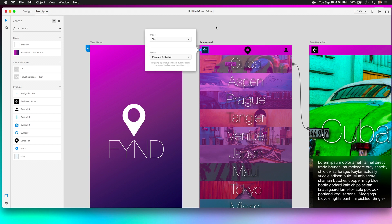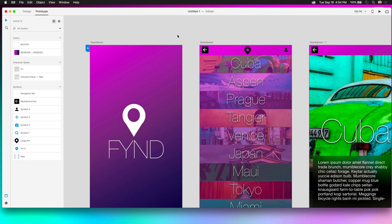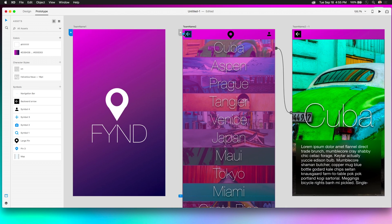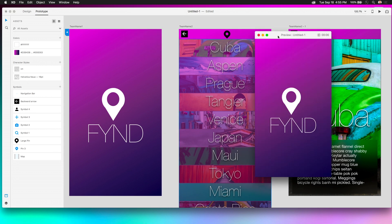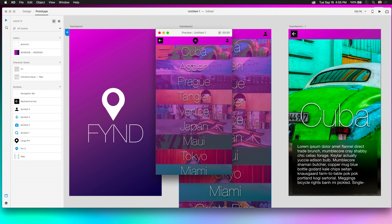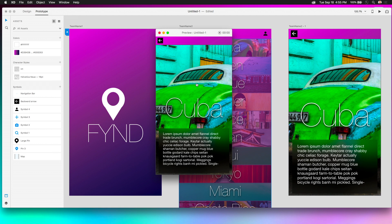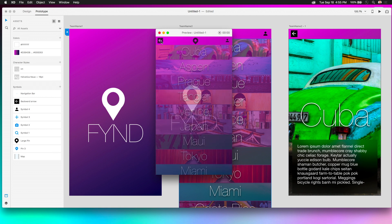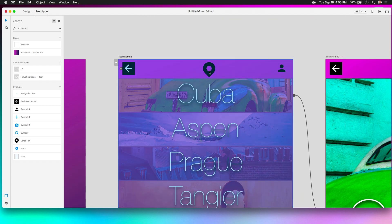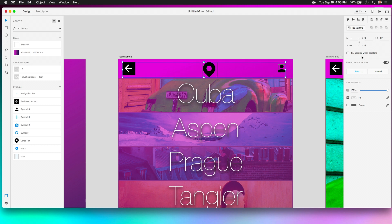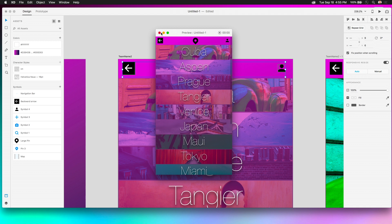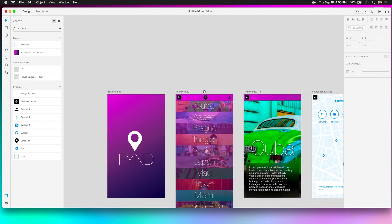There are also other triggers available. Clicking Play, I can scroll and click through the prototype. One more thing: I take the navigation assets at the top and give them a Fixed Position, so they always stay in place as I scroll down the page.